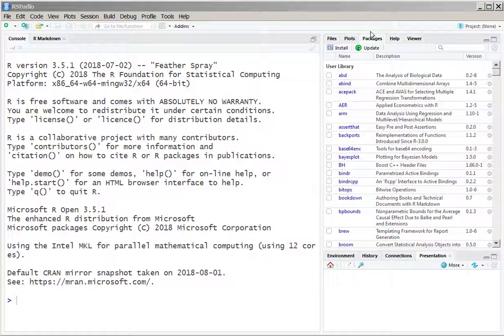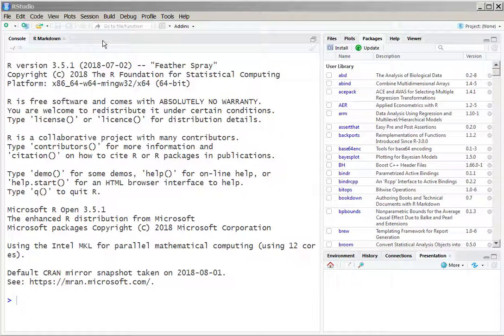Today we are going to talk about how to use R Markdown as a tool for writing. You may be familiar with some of these ideas already, but just to make sure we are all on the same page, let's review it from the basic.